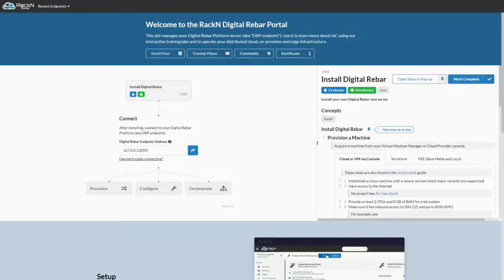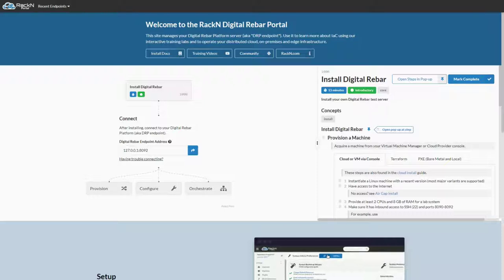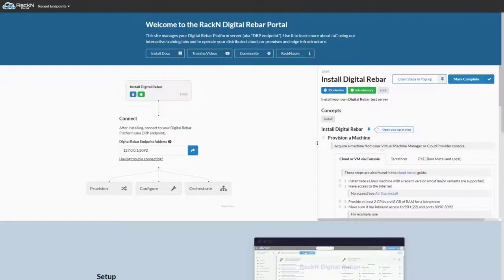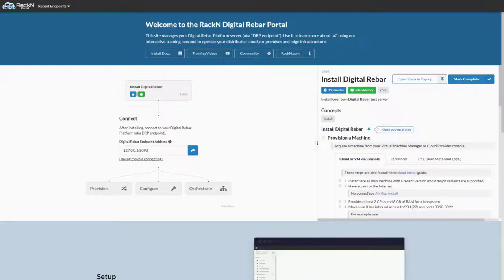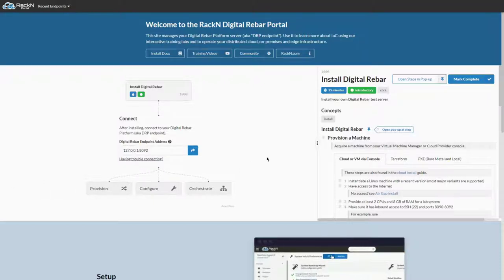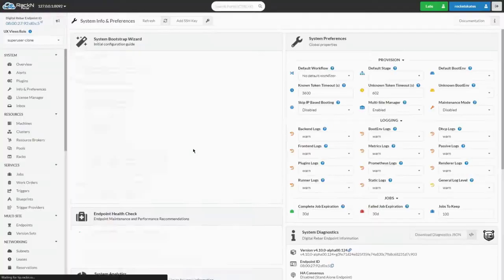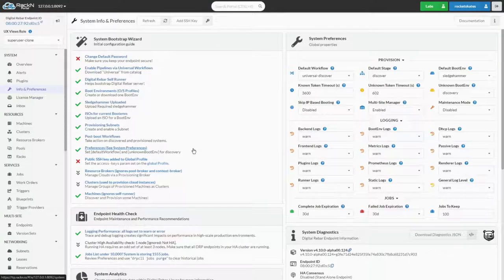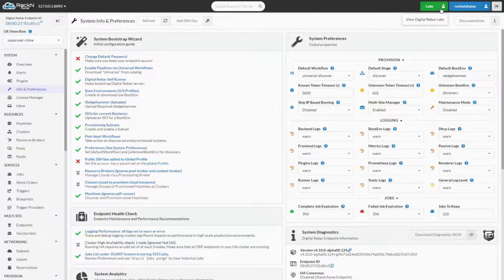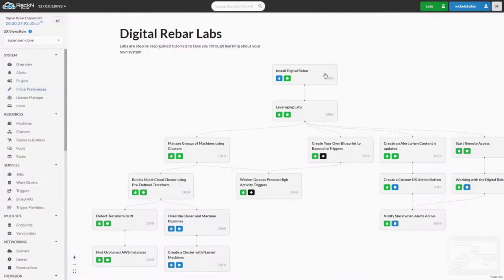Before we can talk about what labs are, we're going to show you how to find them from within the RackN portal. The new portal homepage features our first lab, Install Digital Rebar, where users can follow along without being signed into Digital Rebar. After finishing these steps, a connect button is provided for redirecting to the login page. Once you're logged in, you can navigate to the new labs view by clicking the green button with the flask icon on the top right of the nav, next to your user's name.